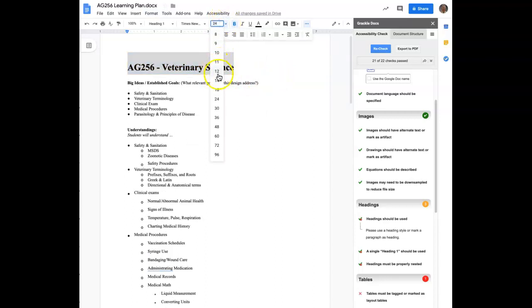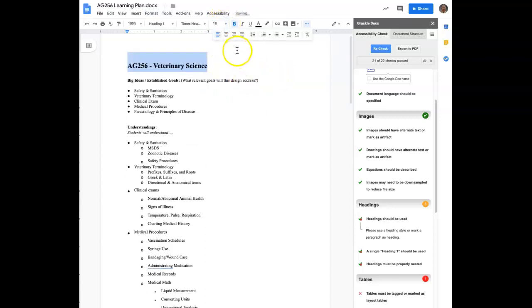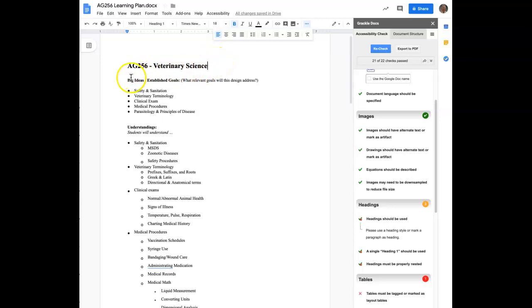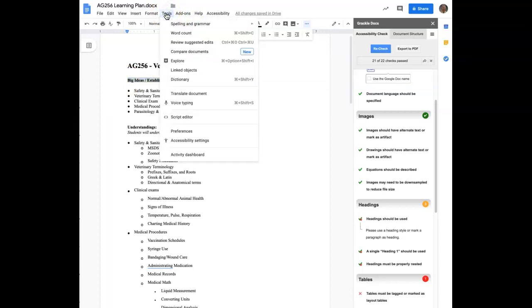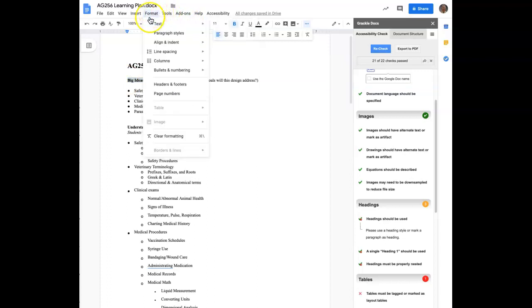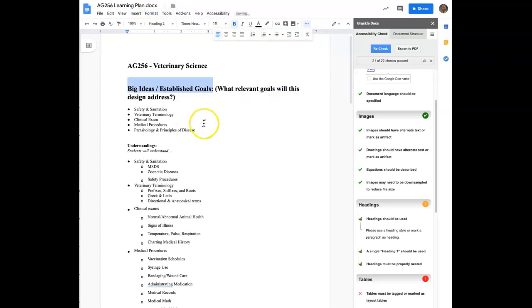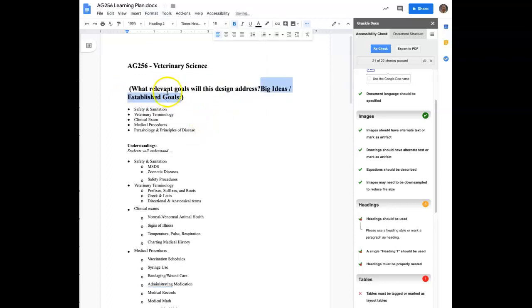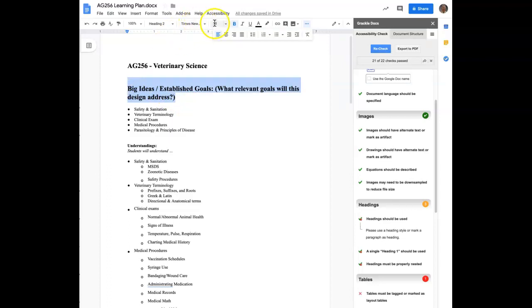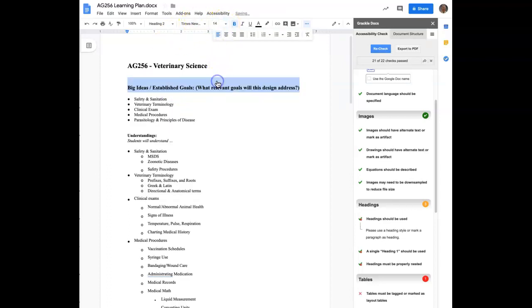Now, if you need to adjust this to a different font size, you can do that as well. And then we're going to move down to the next one, big ideas, establish goals, paragraph styles. I'm going to call this a heading two.